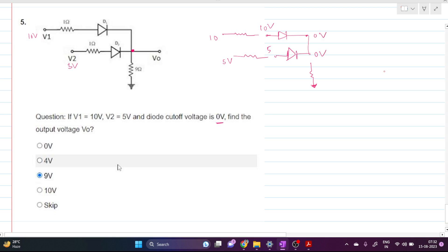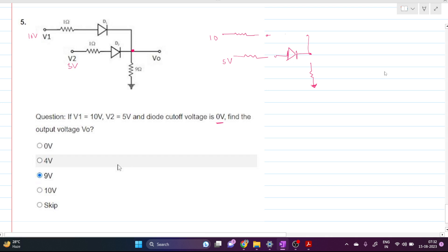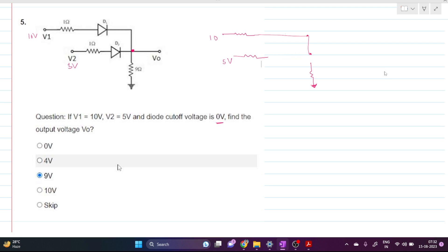In the open circuit test, we find that the P-side of each diode is at a higher voltage than the N-side, so both diodes are ON. Since both diodes are ON and the cutoff voltage is 0 volts, there will be a short circuit, and our final circuit will look like this.